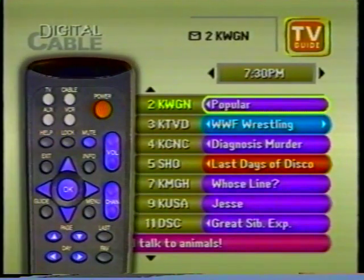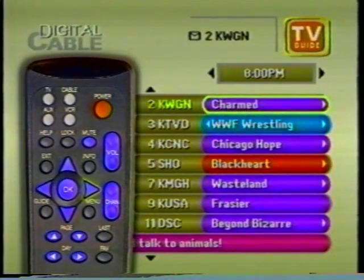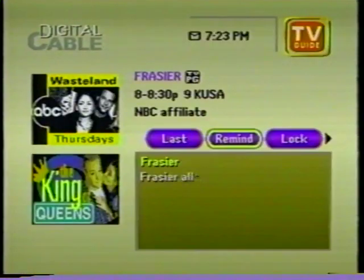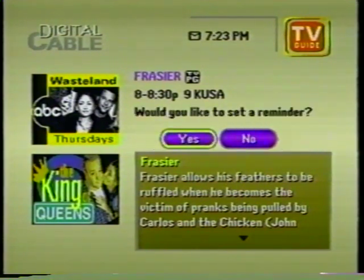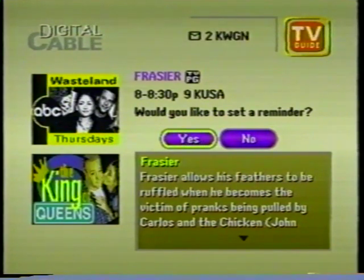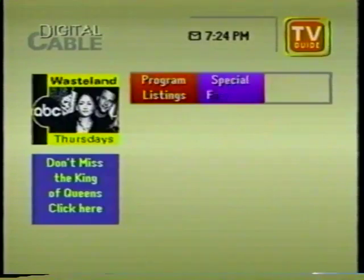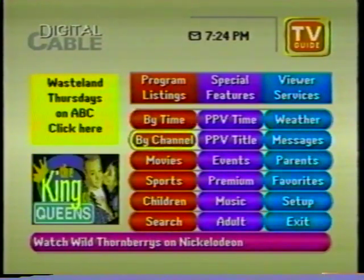To go back to By Time, press the guide button. To see what's on later from listings By Time, press the right arrow button on your remote. When you find a show you're interested in, press ok for detailed information. To set a reminder so you don't miss the program, select 'Remind' then choose yes. A check mark next to the program will indicate that you have a reminder for that show.